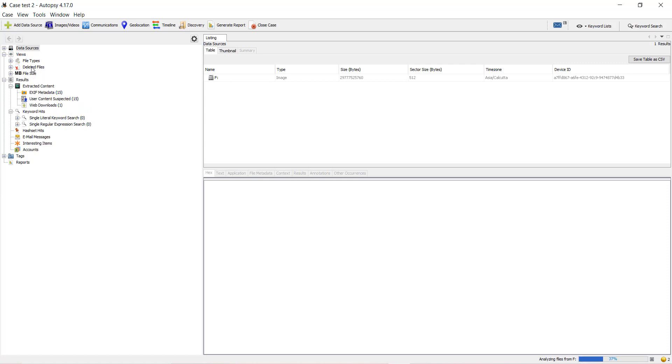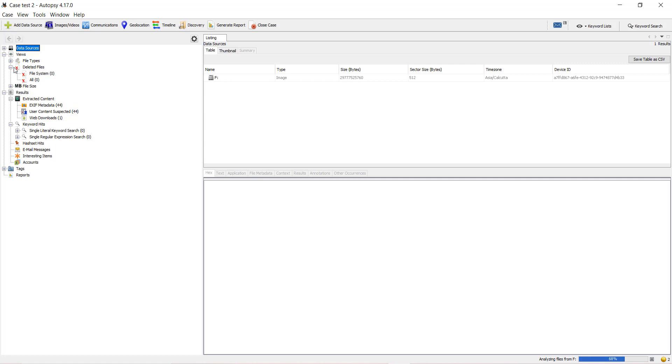You can see the deleted files tab on the tree view pane. If I expand it, till now we haven't got any deleted file. The process is not yet completed. Let's wait till the process gets complete.